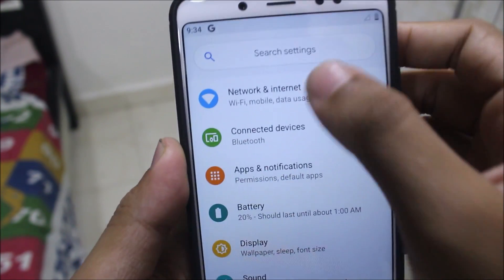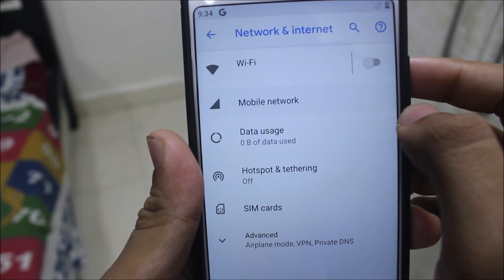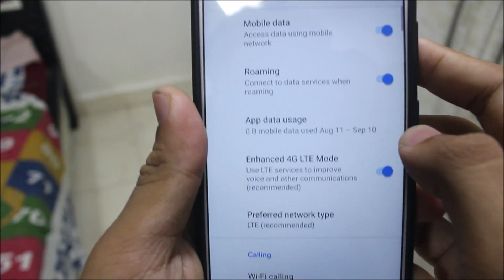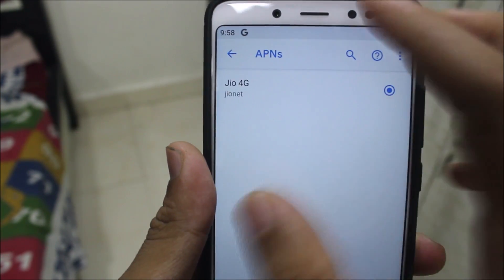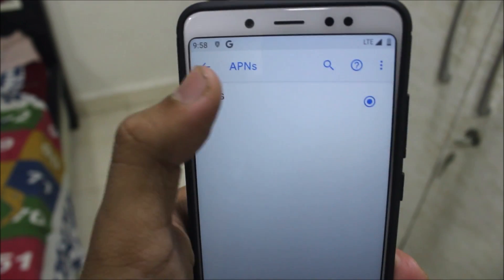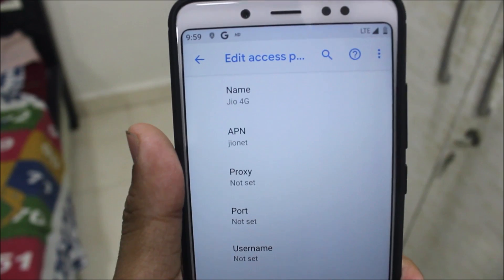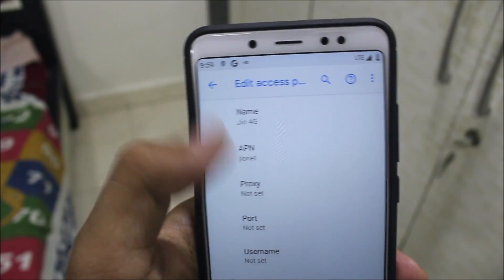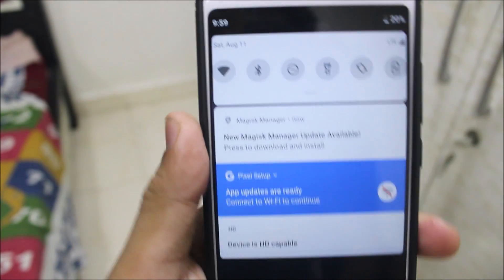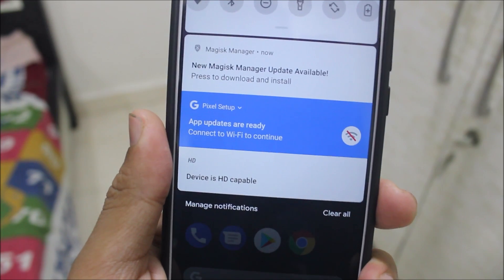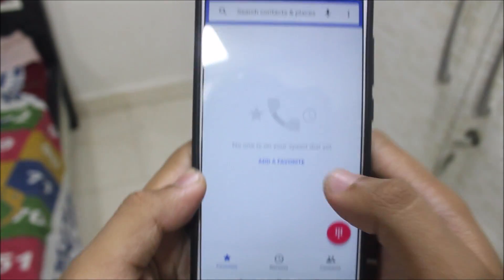Go to Network, then Mobile Network. Change to LTE and go to Access Point Names. My APN is already set — if yours isn't, set the APN to GeoNet and Geo4G for the name, or whatever you want. You can see the device is now VoLTE-capable, meaning HD voice calls are also possible.